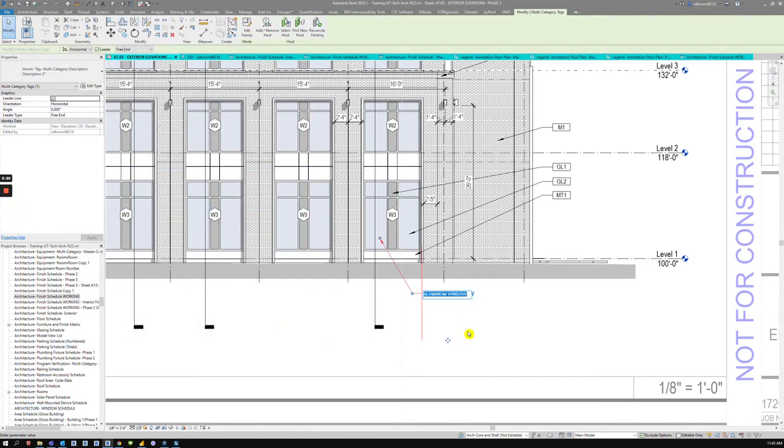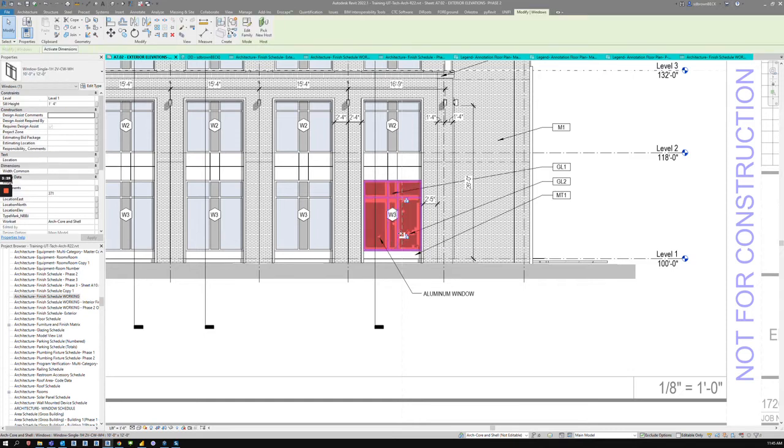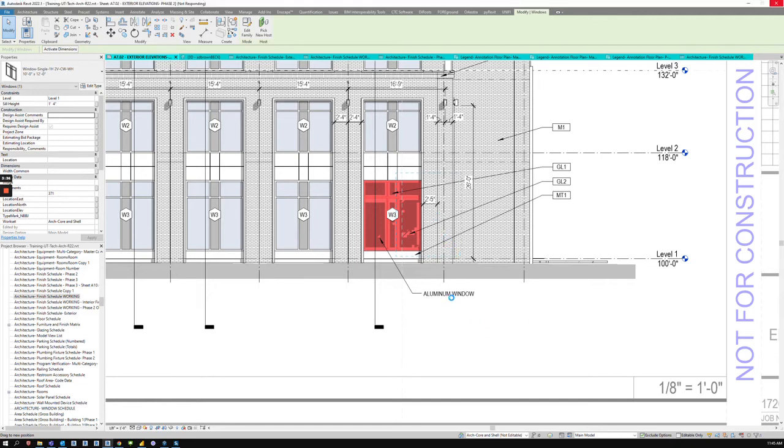But this is a nice smart tag. So if this window were to move, the tag's going to go with it. And it's probably going to break because it's outside the wall. But you get the idea, I hope.